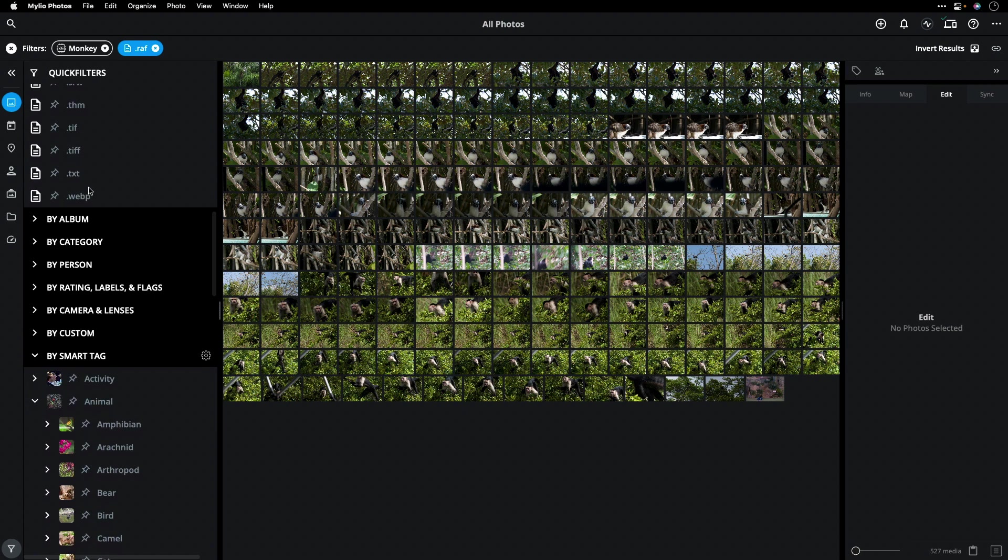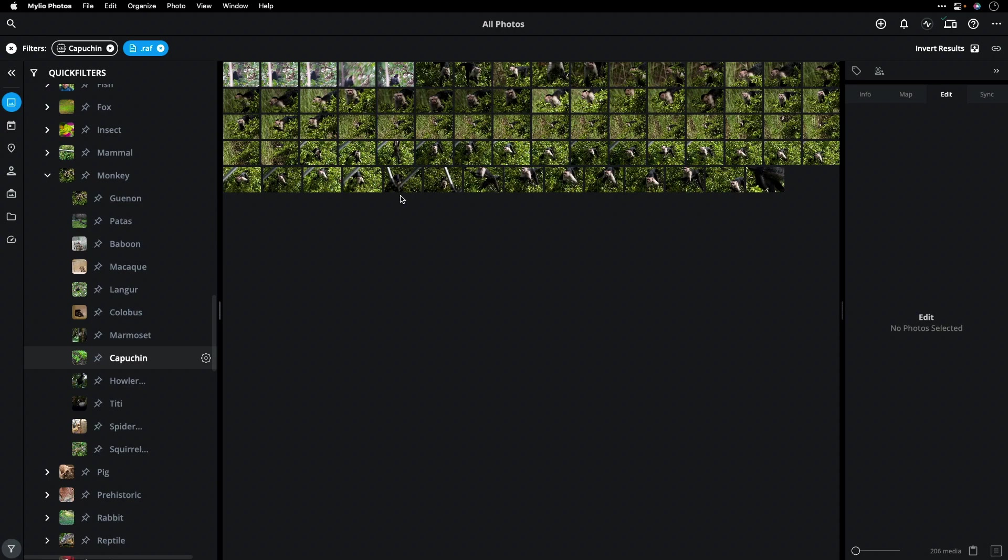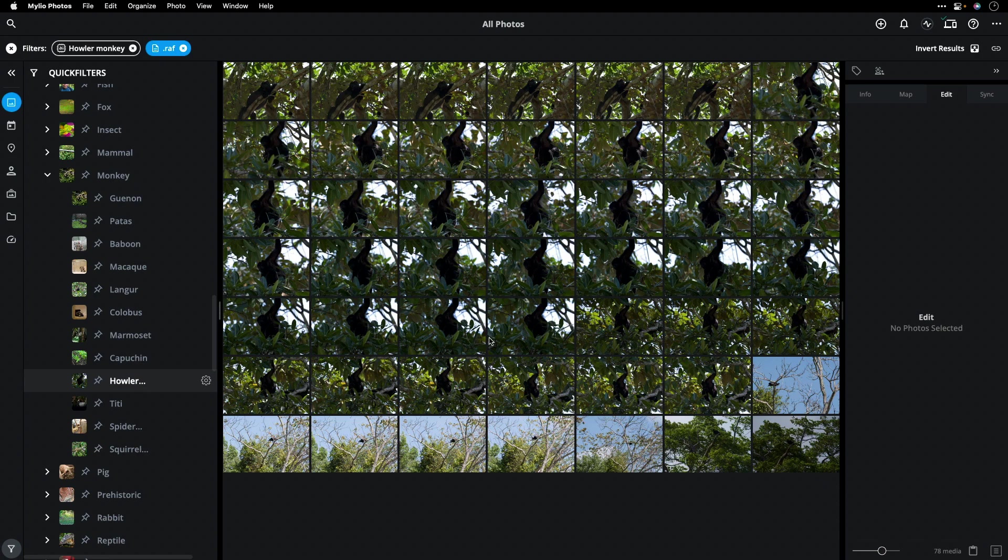Maybe I want to be even more specific, though. Not just monkeys, but maybe the capuchin monkey I had a chance to photograph. Or the howler monkey. The marmoset.